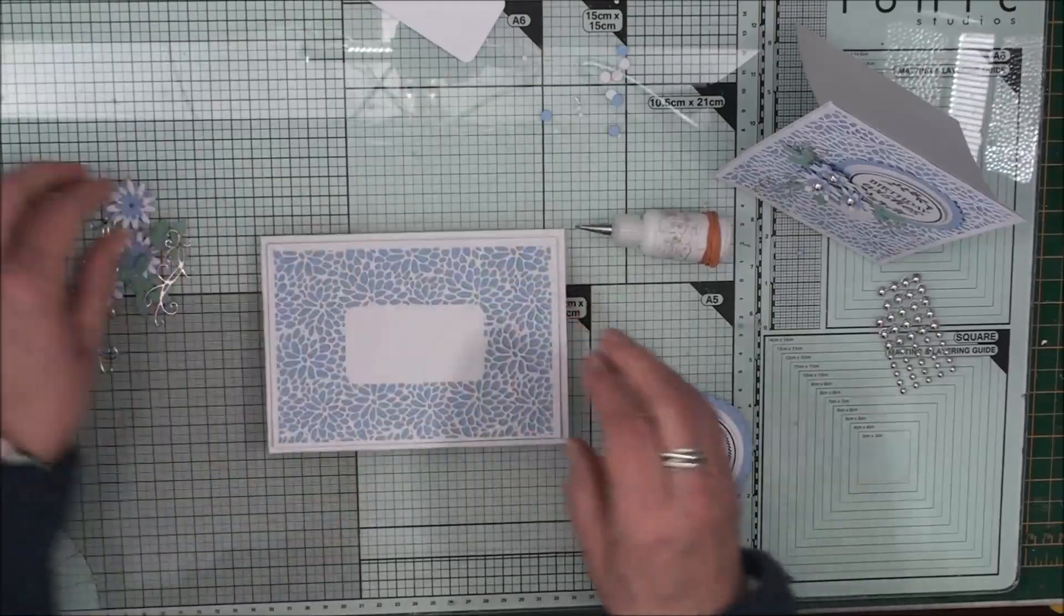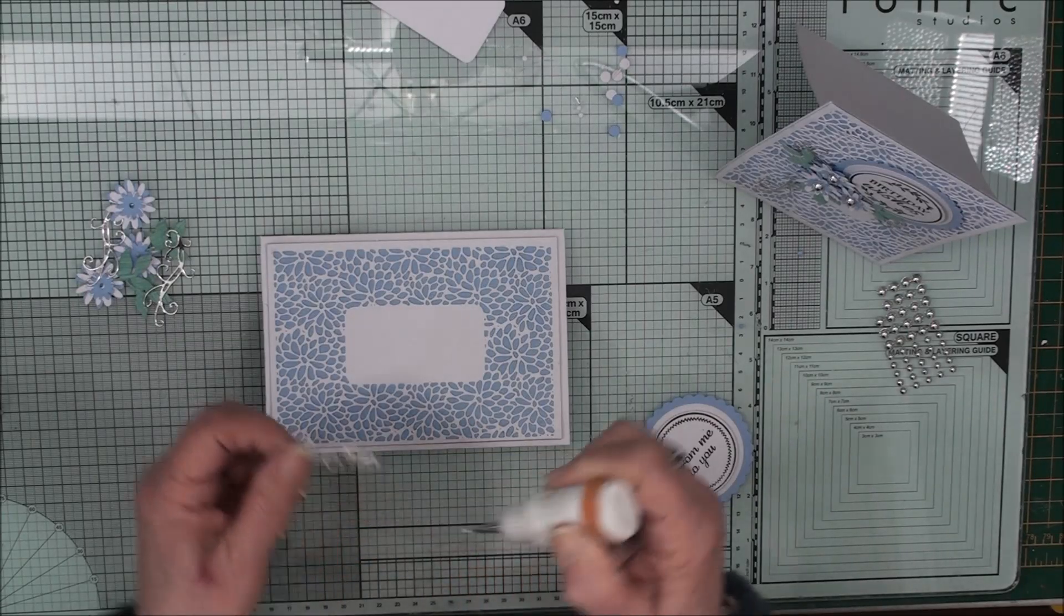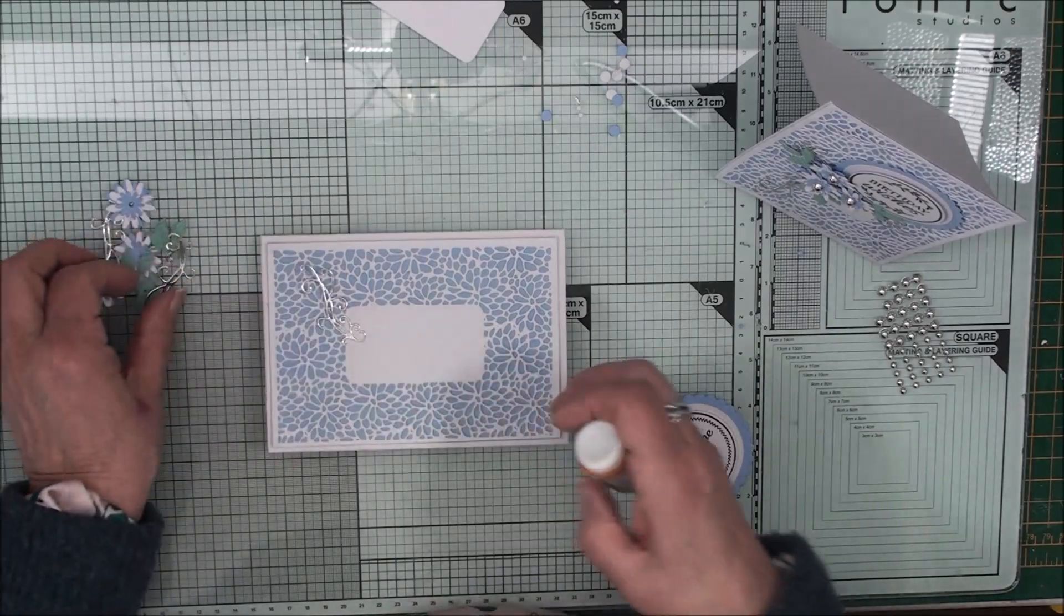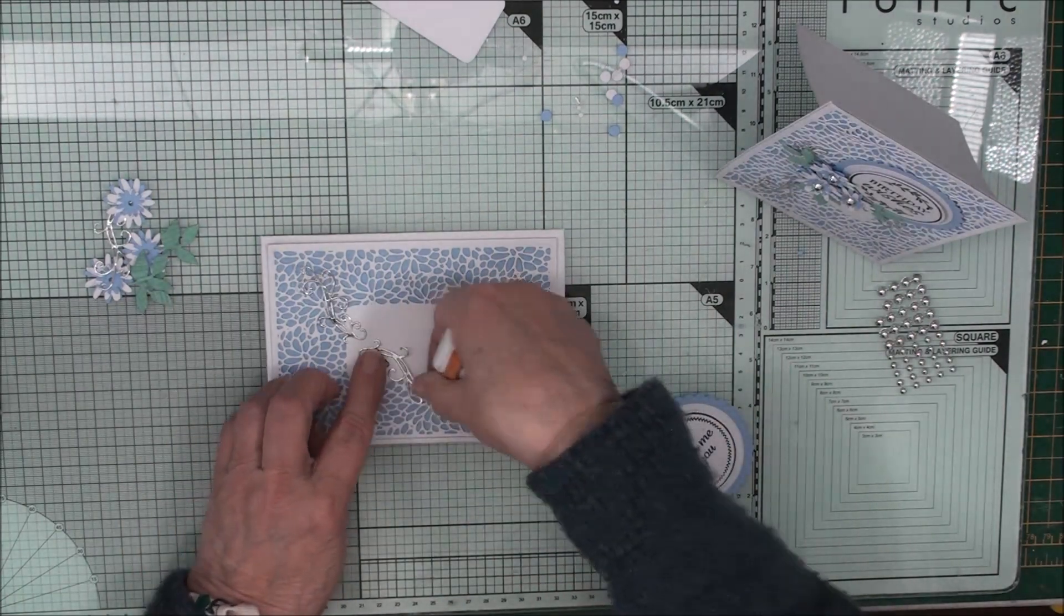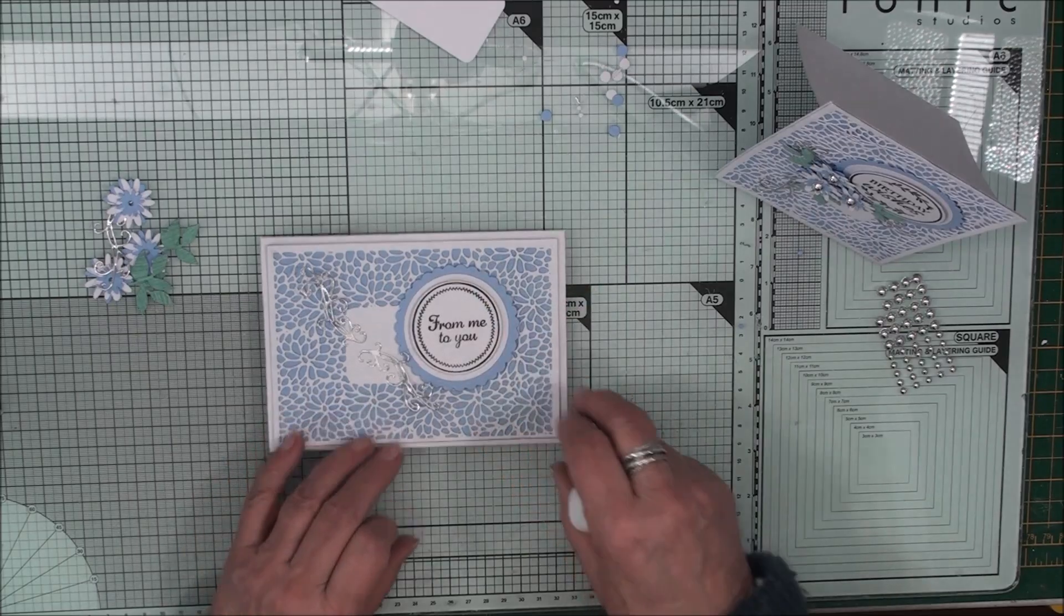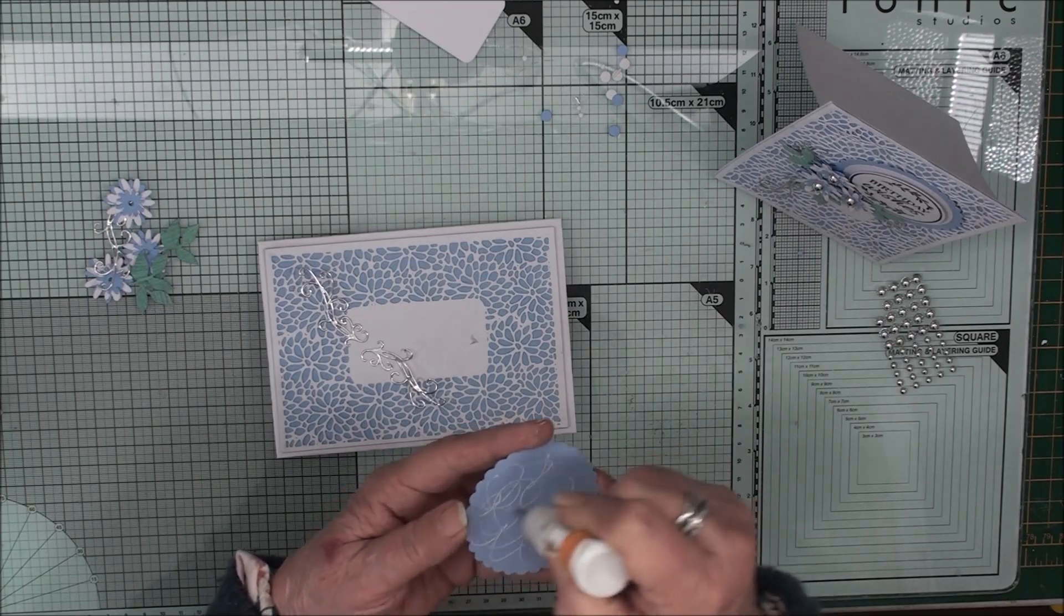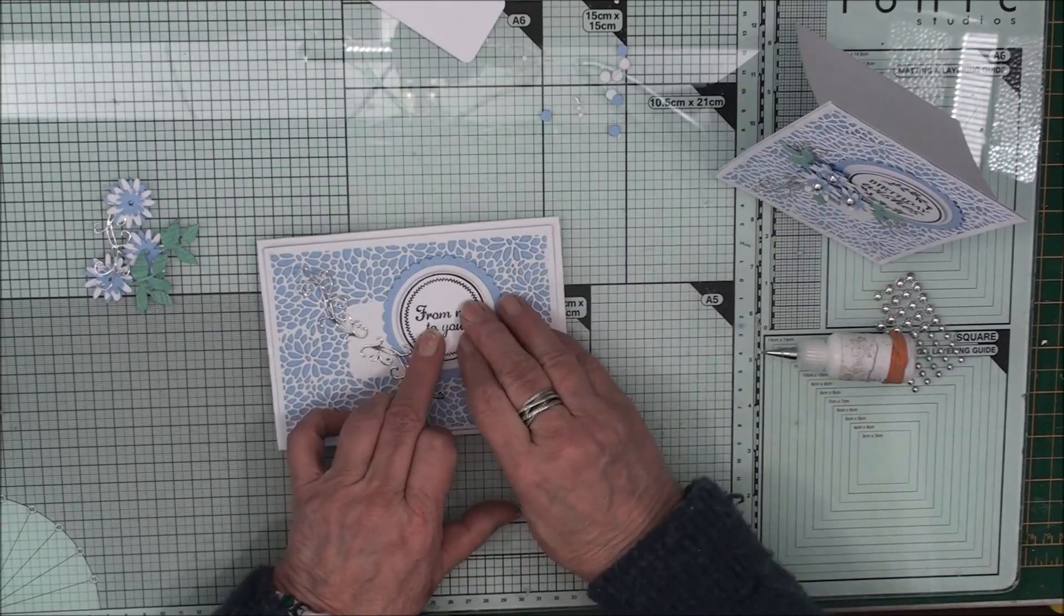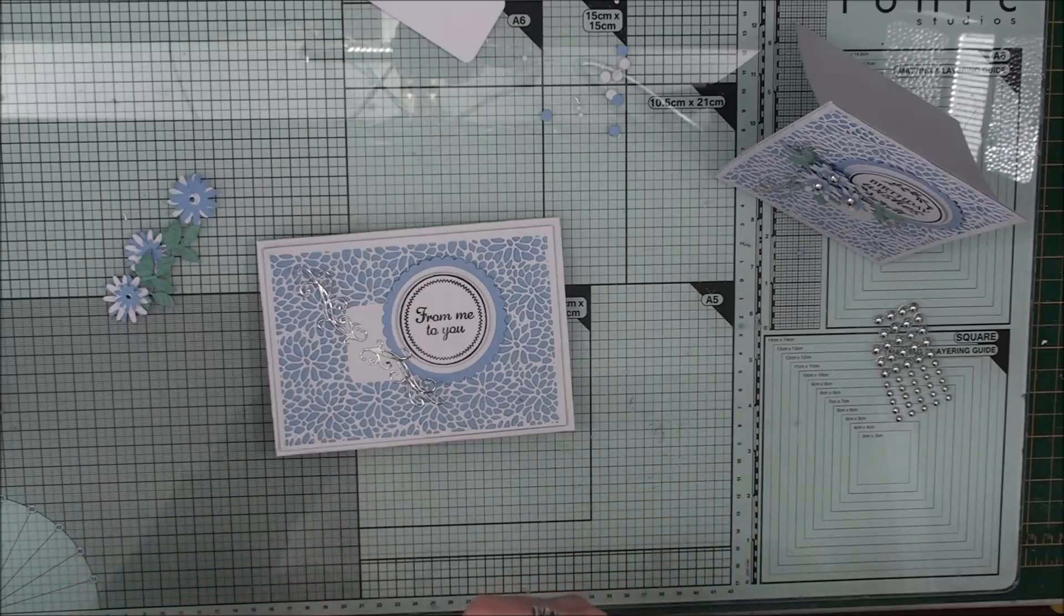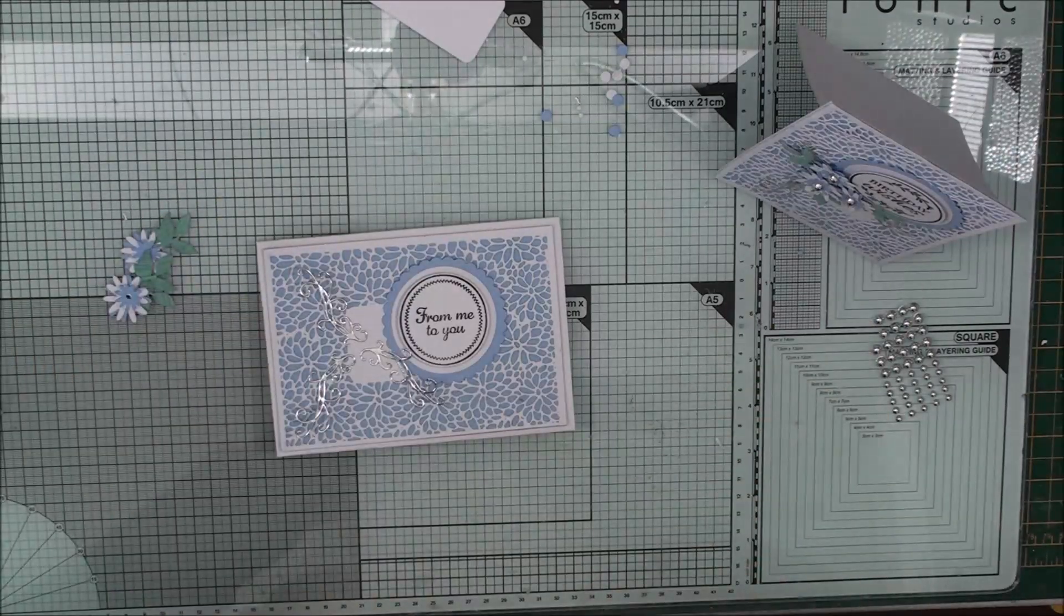So now we can just pop in these flourishes. And we'll do them the same as the card front. And we'll leave room for the sentiment to just be off centre.